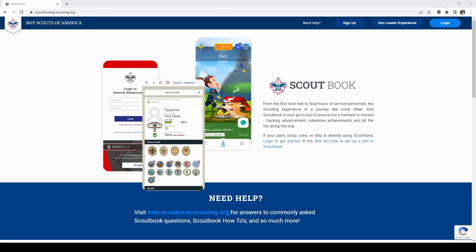In this tutorial I will be using the sandbox version of Scoutbook. This is created so that you can play around in Scoutbook and not worry about making any mistakes. The website is scoutbookpp.scouting.org. For your unit you would use scoutbook.scouting.org.